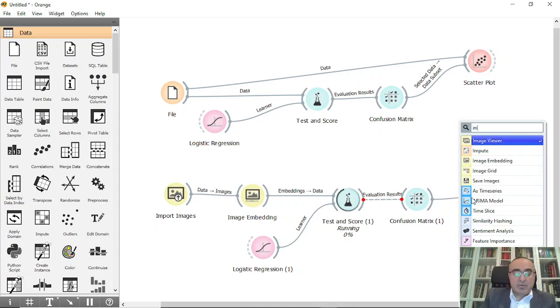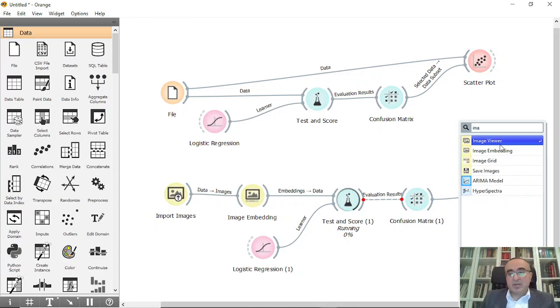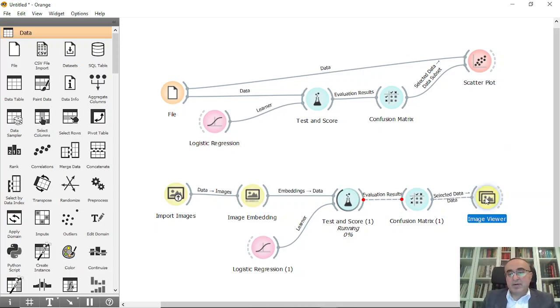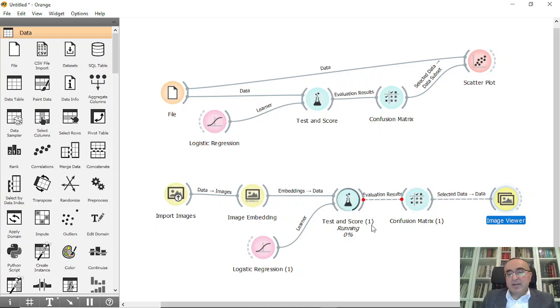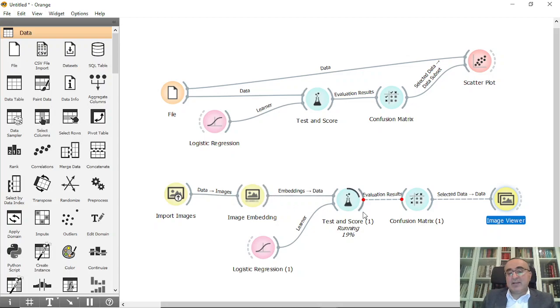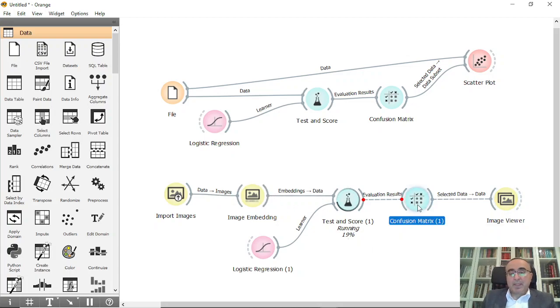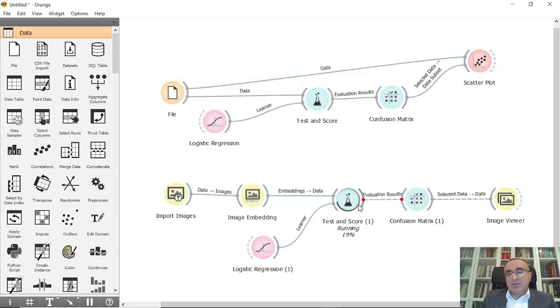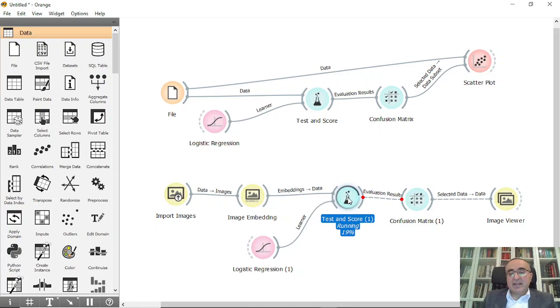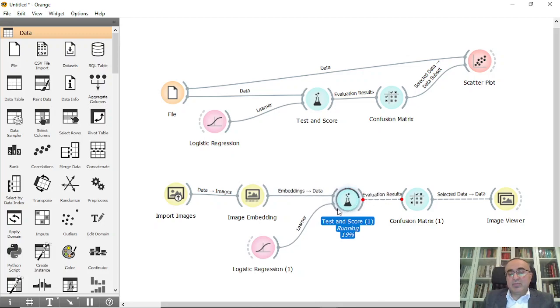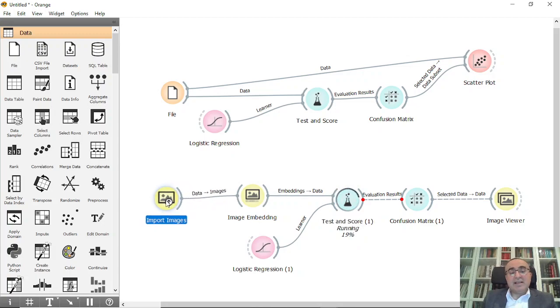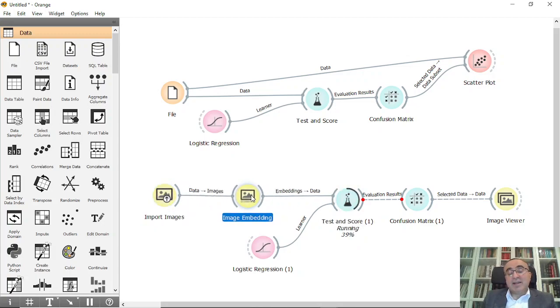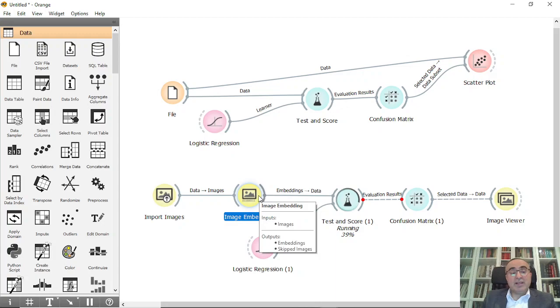Let us just wait a bit until the Test and Score finalizes the logistic regression and all this data. It's at 19 percent. If we open the confusion matrix, it's empty now. We need to wait till we finalize this processing for the Test and Score. As you can see, Orange Data Mining is a very straightforward application, very simple, very flexible.